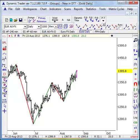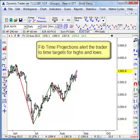Dynamic Trader has pioneered many different sorts of time projection features and routines. The most basic is what we call the Fib Time Projections, which measures the ratios and projections forward of various swing points or pivot points on a chart. Let's take a look at some simple Fib Time Projections.